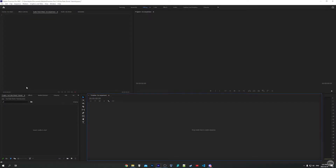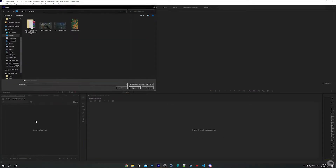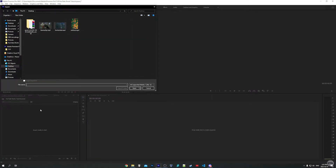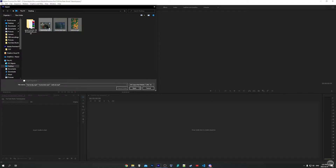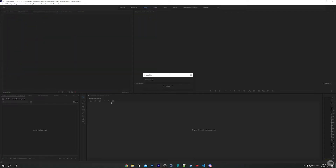So I just went ahead and made a new project in Premiere Pro. Let's go ahead and import our video clips. Come down to the project panel and double-click on the blank space to open up the file explorer. I'm going to import these three clips for our example YouTube Short.